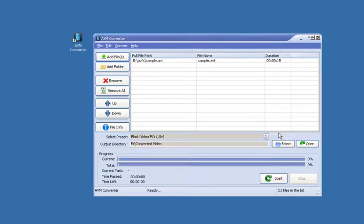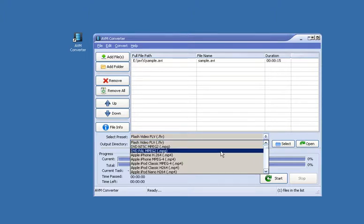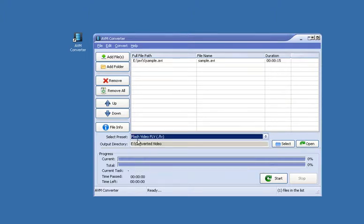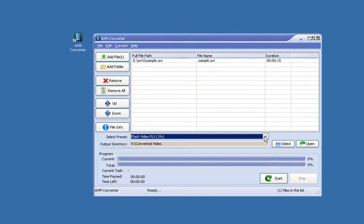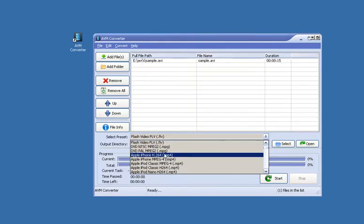The next thing to do is choose the format that we want to convert it into. So in this select preset section go down and choose Apple iPhone H.264.